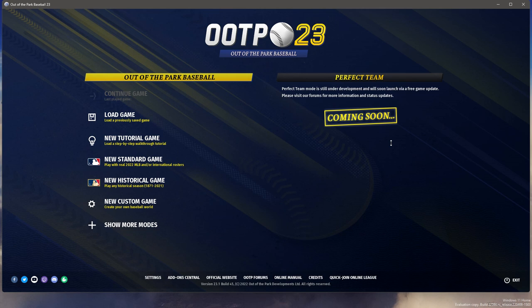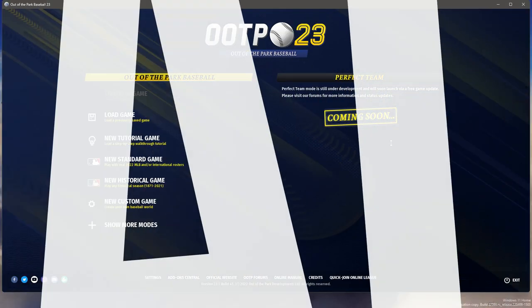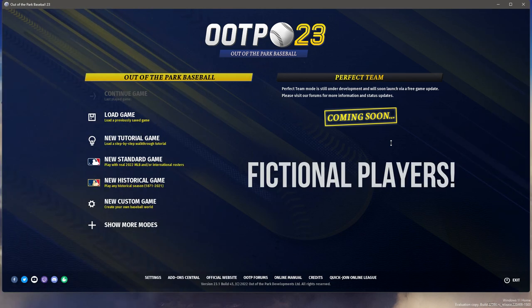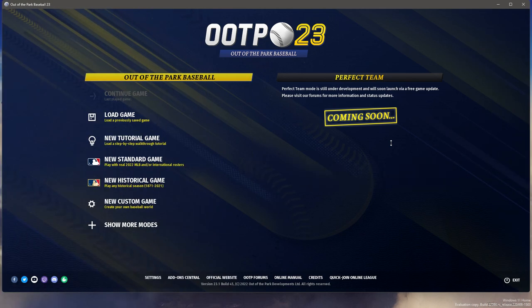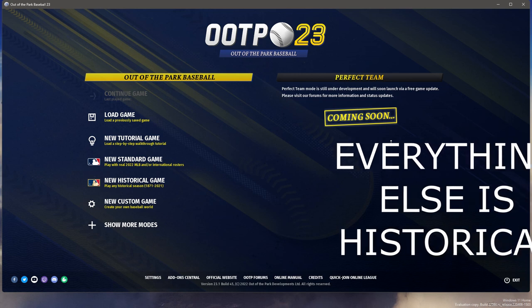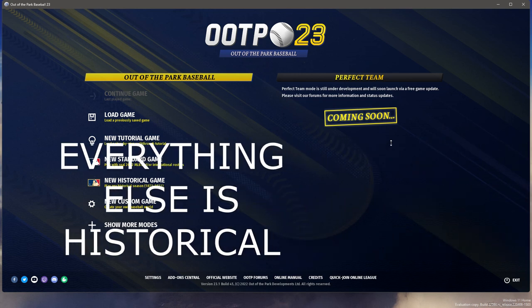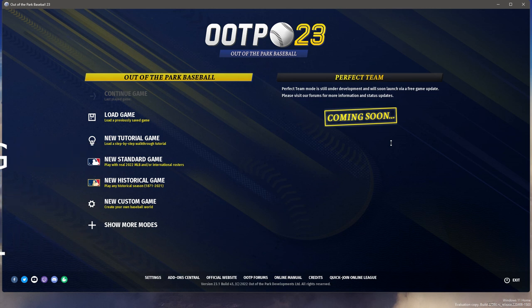To explain what I mean by fictional historical: the fictional element comes into play in that the league, the teams, and the players are all fictional. The historical piece means that everything around the league itself is historical — world wars, the Great Depression, everything that happened in real life outside of baseball will still happen, and our baseball league will essentially replace major league baseball and the minor leagues.